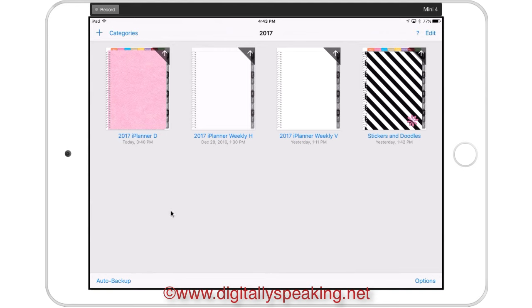Here you see all three layouts that the new 2017 iPlaner comes in. There is a daily, and that is a day per page. Plus you have a full sheet of notes on every day. And then a weekly horizontal and a weekly vertical. I also keep in here my sticker and doodles book.